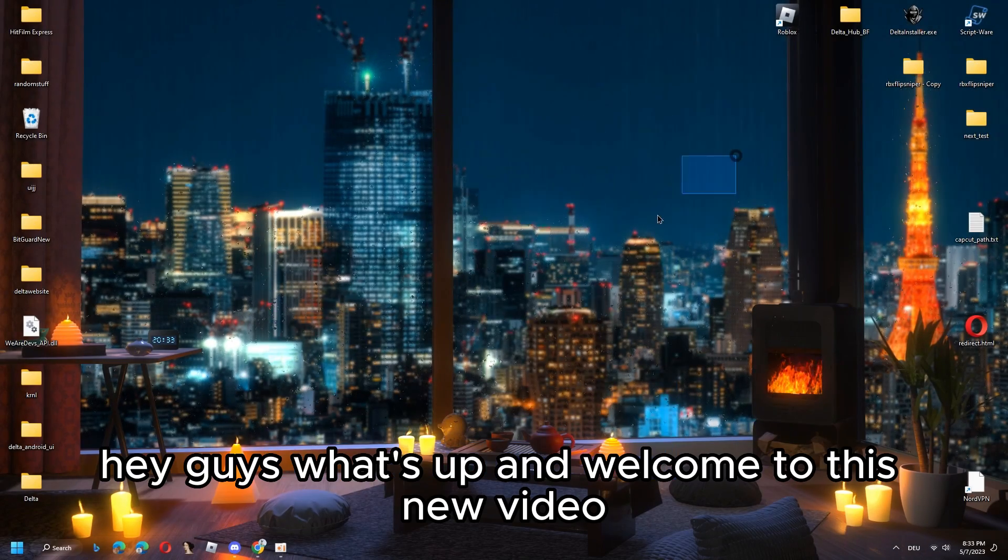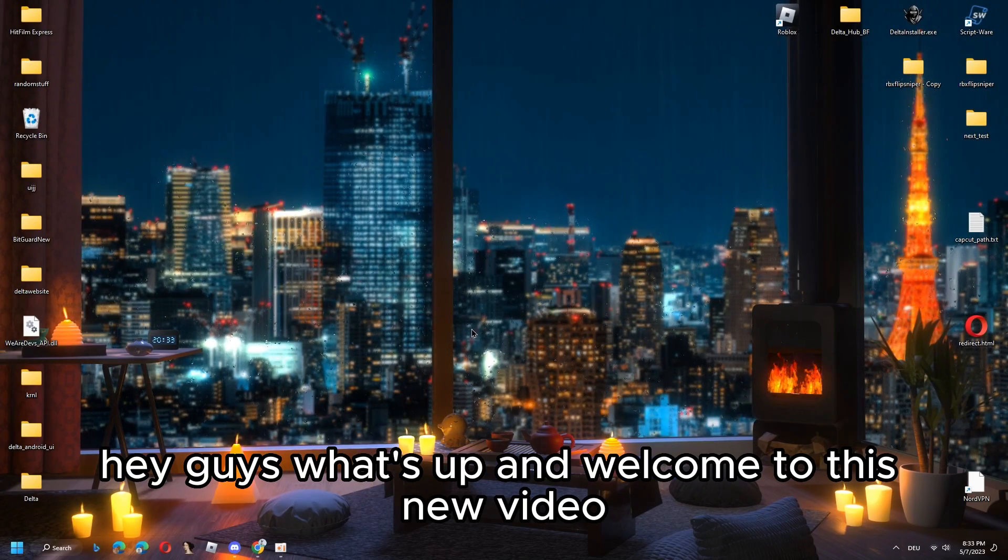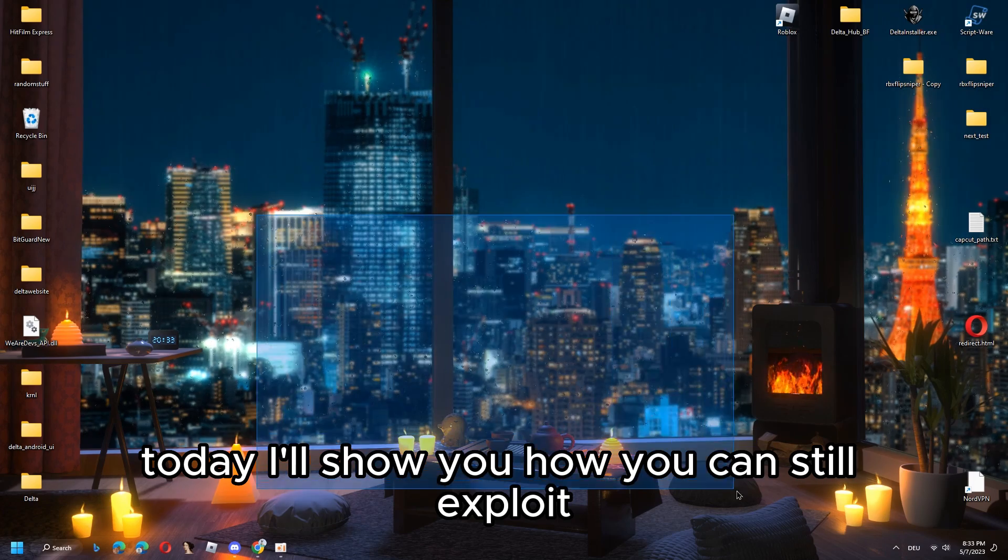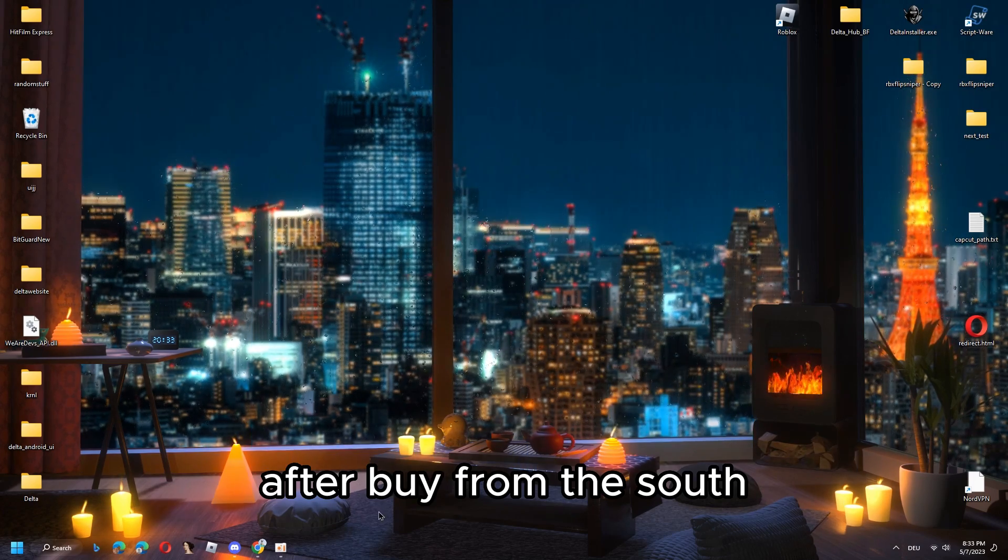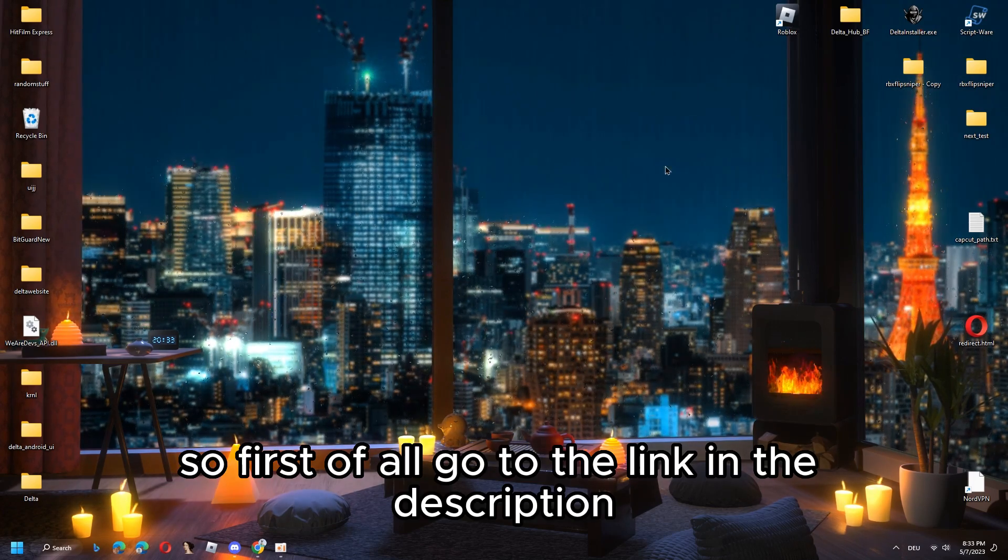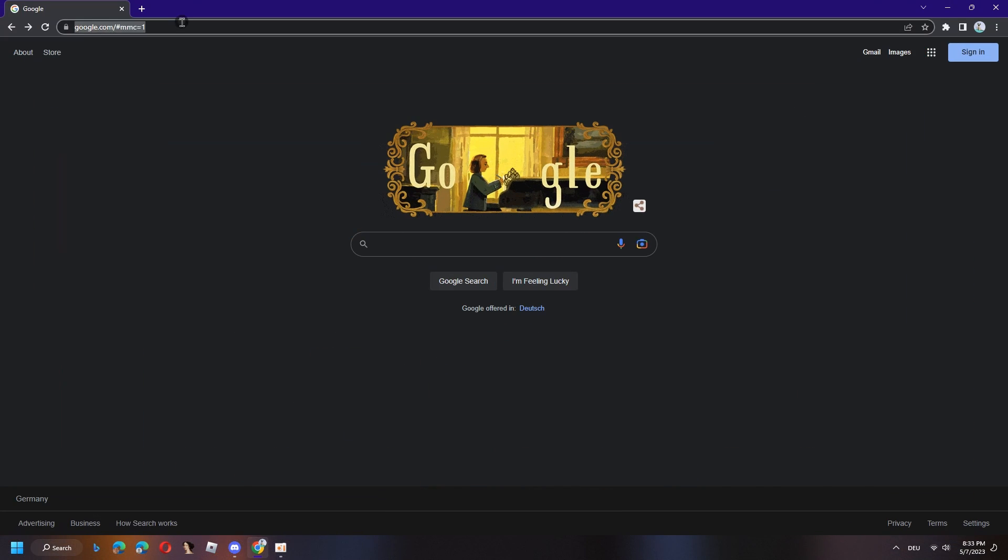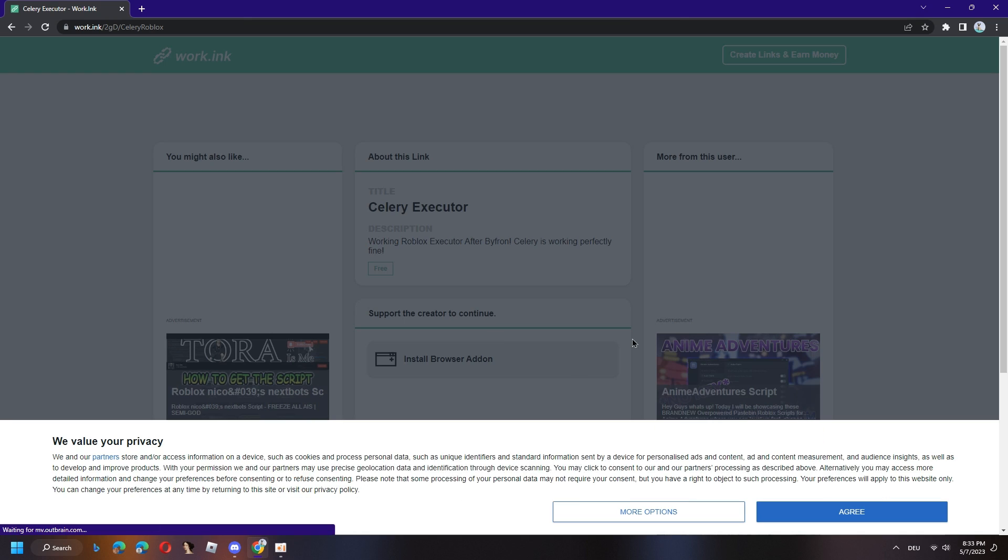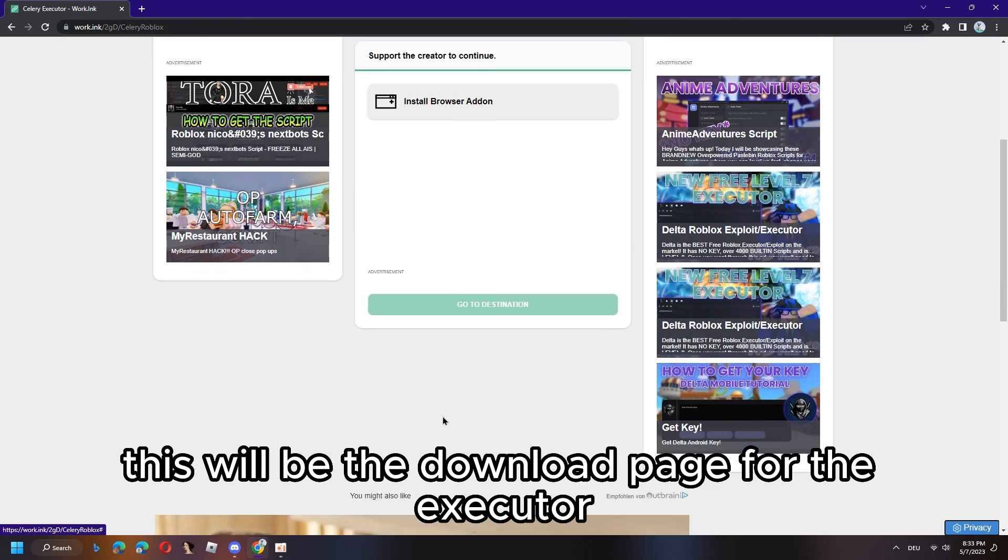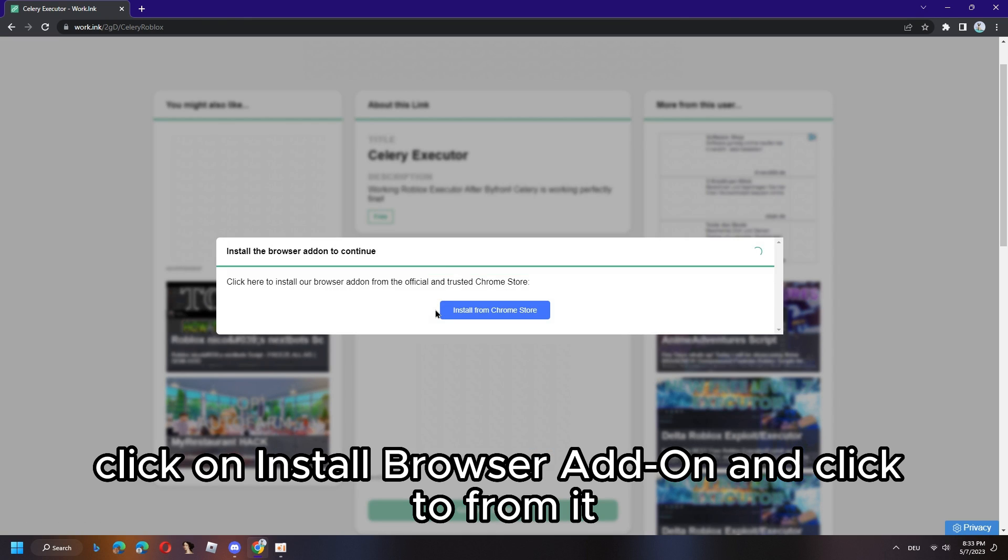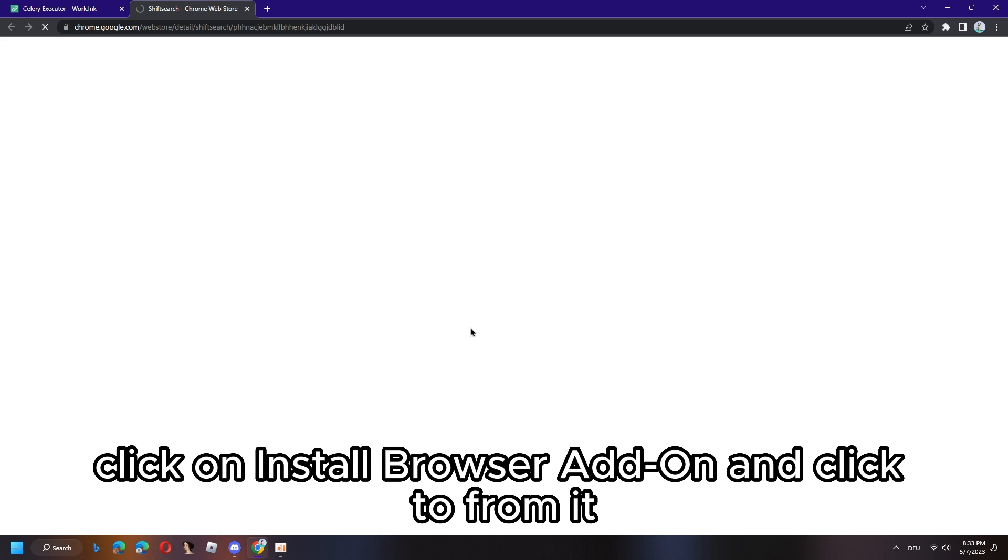Hey guys, what's up and welcome to this new video. Today I'll show you how you can still exploit after Byfron is out. So first, go to the link in the description. It will be this link and wait till it loads. This will be the download page for the executor.